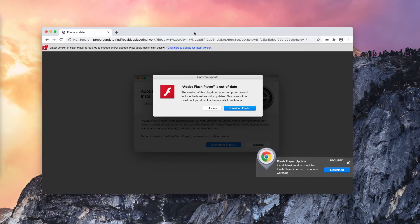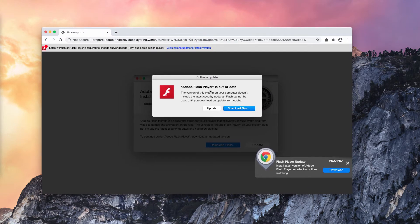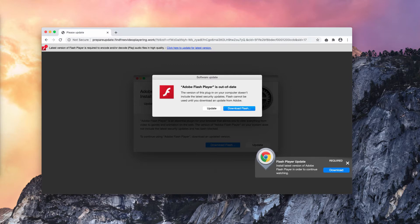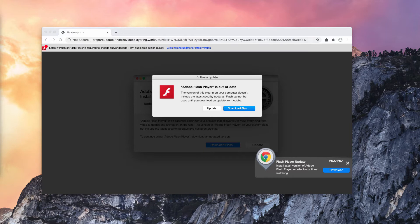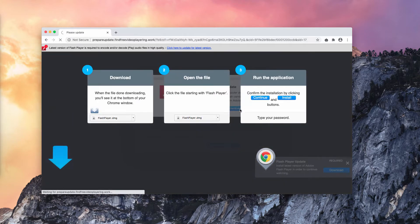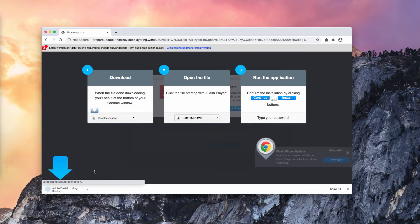Because of that, your computer may eventually become infected with various potentially unwanted applications. Please be careful, do not proceed and do not download or install anything that these pop-ups suggest.